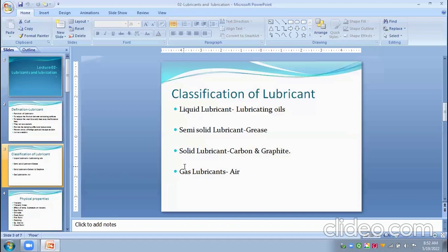Mineral oils contain paraffins, naphthenes, aromatics, etc. Mineral oil can be used up to a maximum temperature of 200 degrees centigrade. The third type is synthetic organics, which contain synthetic hydrocarbons. Synthetic hydrocarbons evolved as a result of the requirement for lubricants, and they contain diesters, silicates, fatty acids, polyol esters, polyglycol ethers, etc.